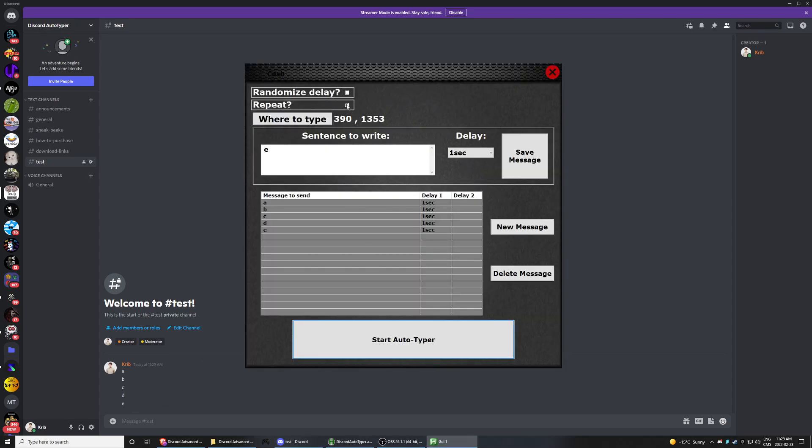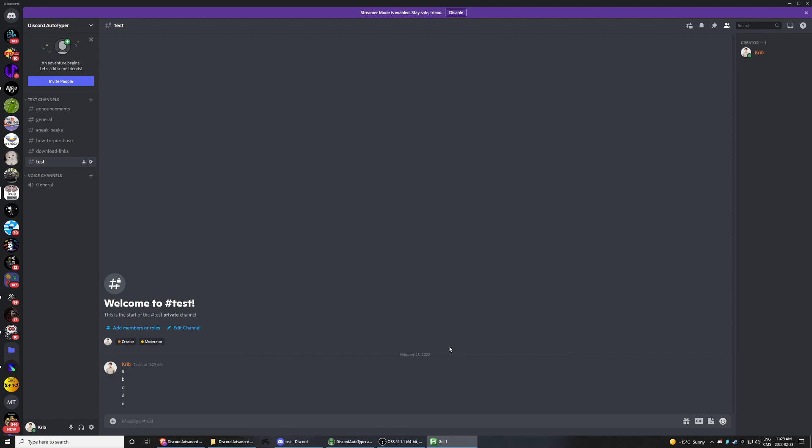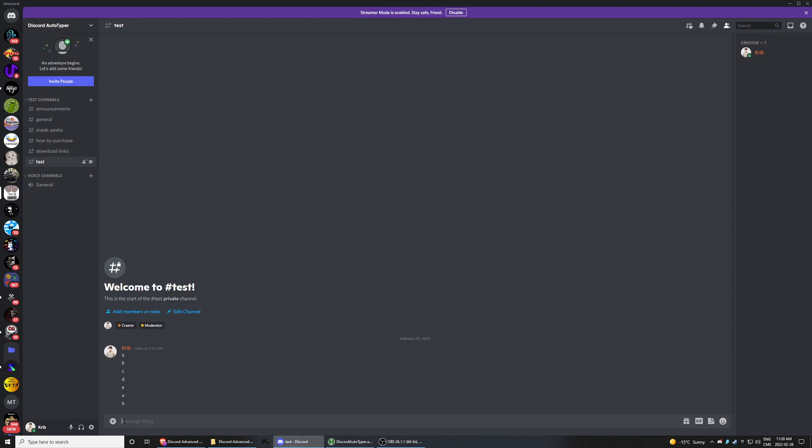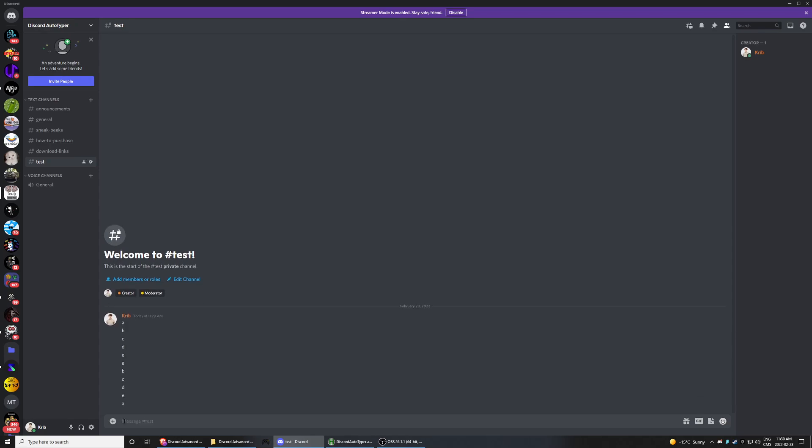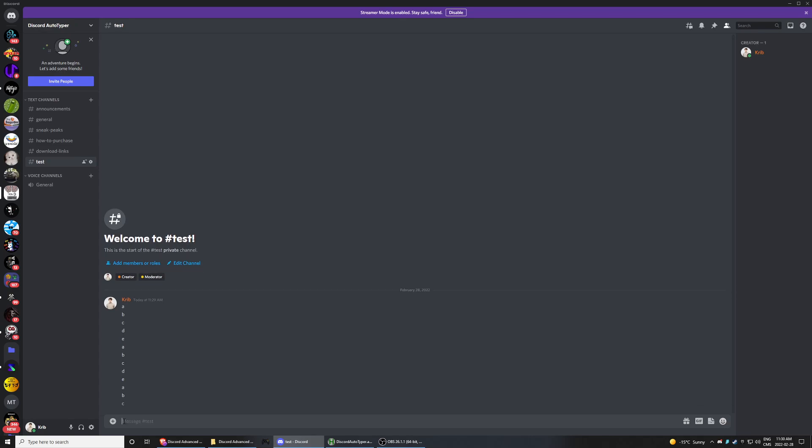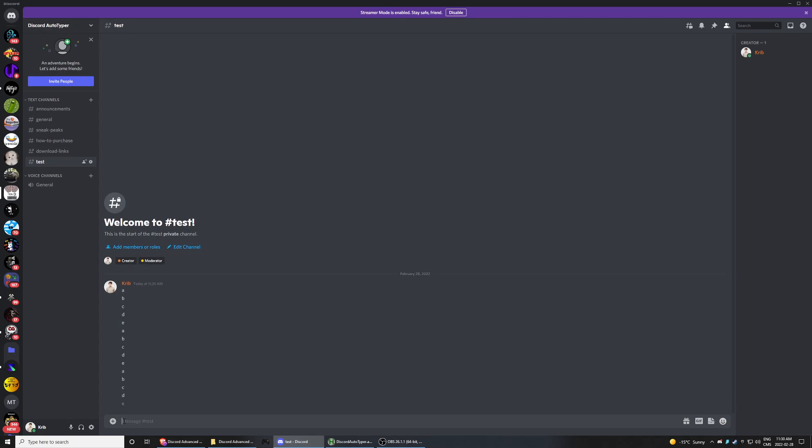But if I would have checked repeat, after all of that it is going to repeat it. A, B, C, E, D, E. A, B, C, D, E, you know.